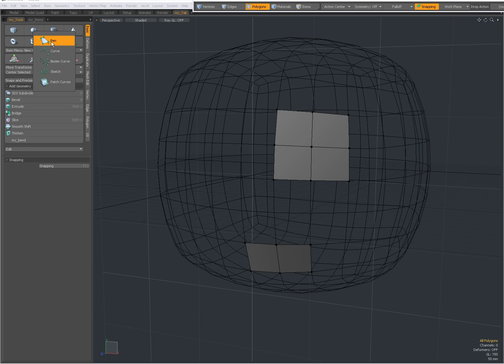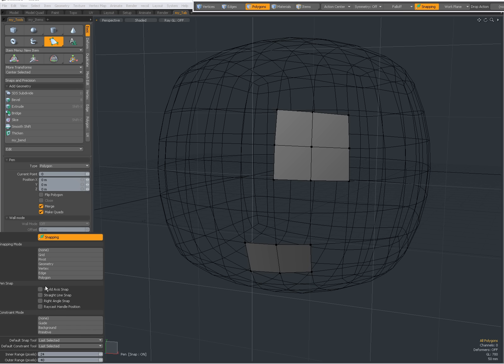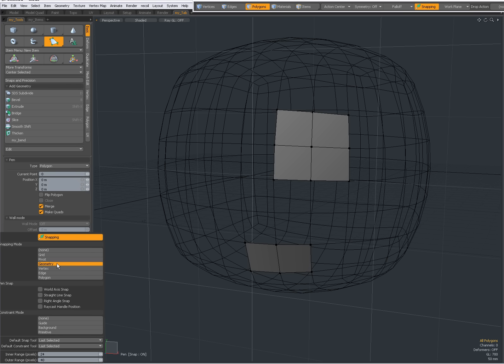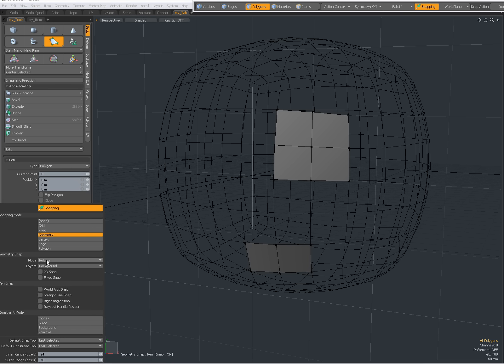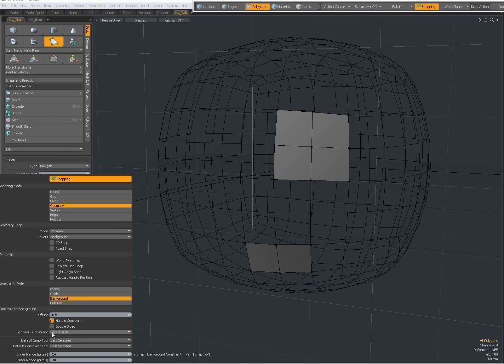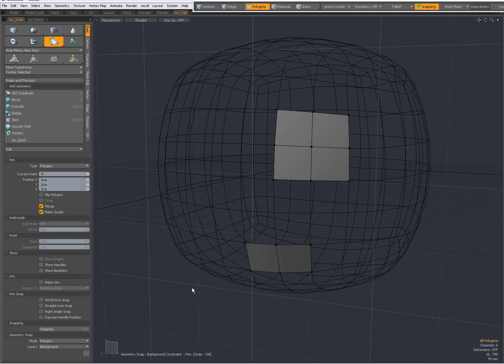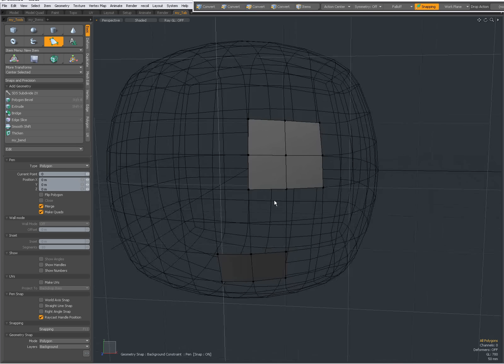Go to the pen tool. Right click over here, pen tool. OK, Ctrl D to reset. I am going to say make quads. I am going to turn off these pen snap snapping options. I am going to turn on other snapping options, like to geometry. The mode is set to polygon. That is ok. You can set it to different modes, but this is not a snapping tutorial. Layers background, that is ok. And I want to constrain mode to be background. And it is screen axis, which is ok. I am going to say raycast handle position, that it doesn't snap to backwards facing polygons.